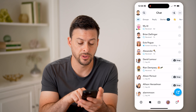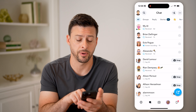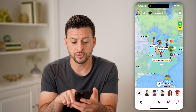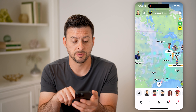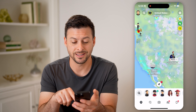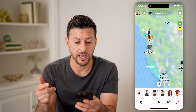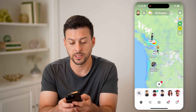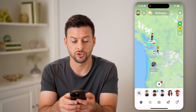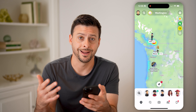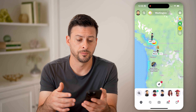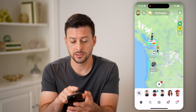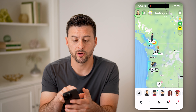You can also tap on the little map icon at the bottom left, and this will show you when some of these people last opened the app — it will show a little number next to them. For instance, John was last online 19 minutes ago.